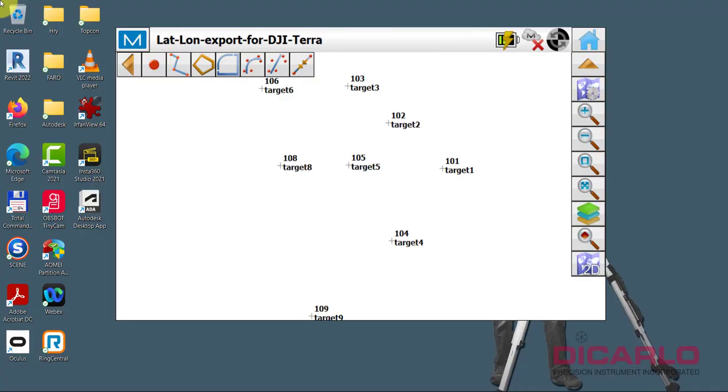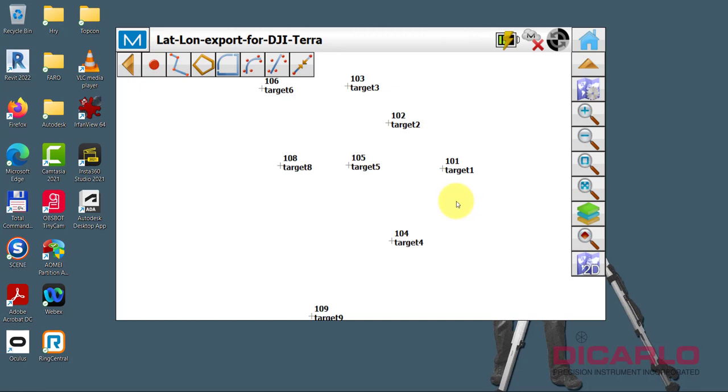All right guys, so in this video I'd like to show you how to export crowd survey targets that you're using for your drone into a format that DJI Terra actually likes, meaning latitude, longitude, and decimal degrees, and ellipsoid height in metrics for your height. So we see an example over here, just to see that that's actual on ground.